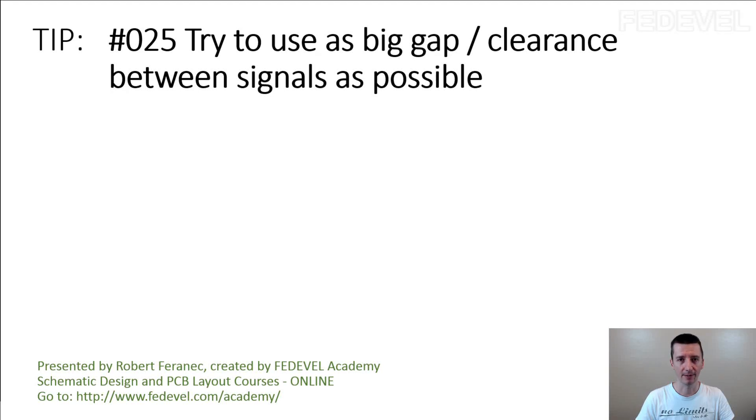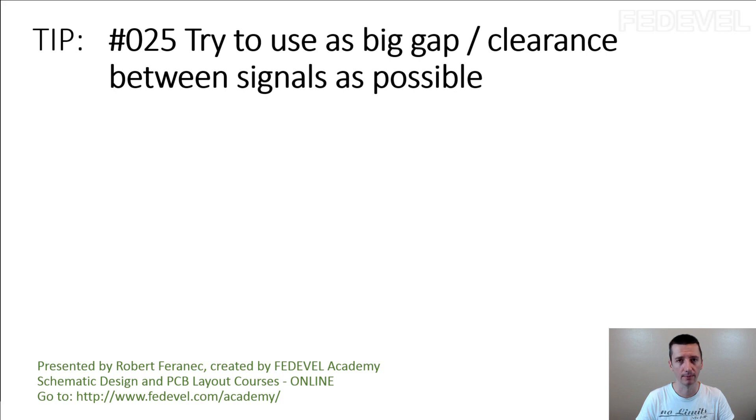Tip number 25: Try to use as big gap clearance between signals as possible.